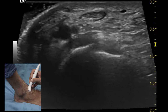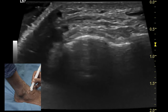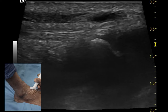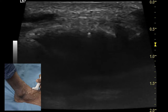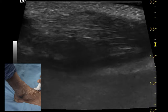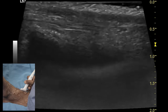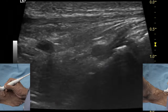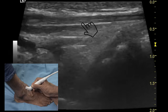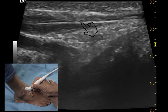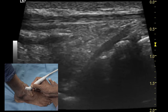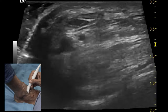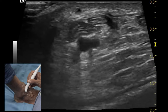Once the transverse examination of the extensor hallucis tendon is over, we need to turn the transducer 90 degrees to look at this tendon in a longitudinal plane and follow it distally all along its way till its attachment over the dorsal aspect of the distal phalanx of the great toe, to evaluate the integrity of this tendon. Dynamic examination of this tendon can be performed by doing a passive movement of the great toe to look at the excursion of the tendon, which should happen very smoothly in anterior-posterior as well as superior-inferior direction.